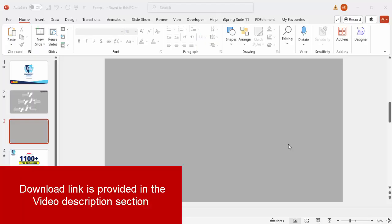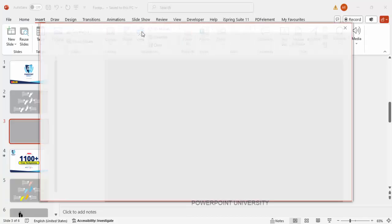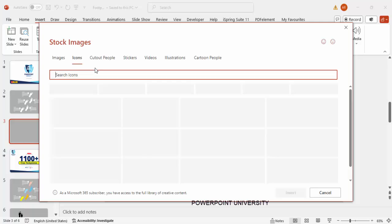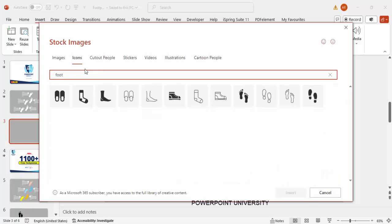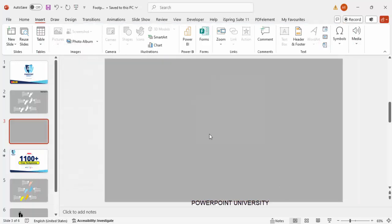Add a new slide and change the slide background to any gray color background. Then go to Insert, click on Icons. In the icons, I'm going to type the word 'foot', so let me just search it here. It displays this particular foot image, so I'm going to choose this one and click on Insert.